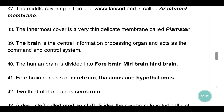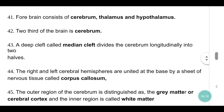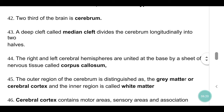The innermost cover is a very thin, delicate membrane called piamater. The brain is the central information processing organ and acts as the command and control system. The human brain is divided into forebrain, midbrain and hindbrain. Forebrain consists of cerebrum, thalamus and hypothalamus. Two-thirds of the brain is cerebrum.